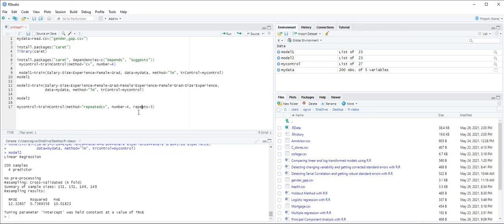This is how you can use caret package with the linear regression model. Thank you for watching this video.